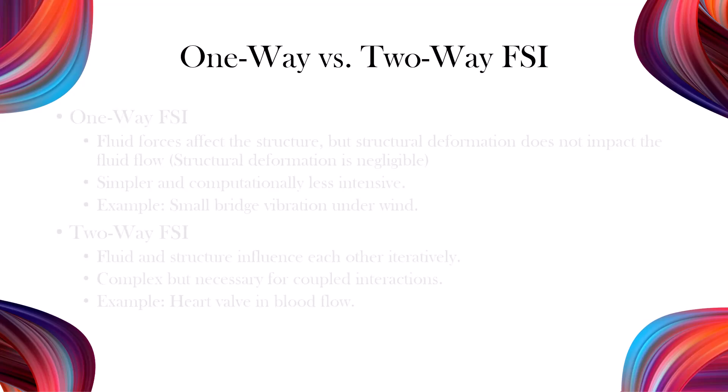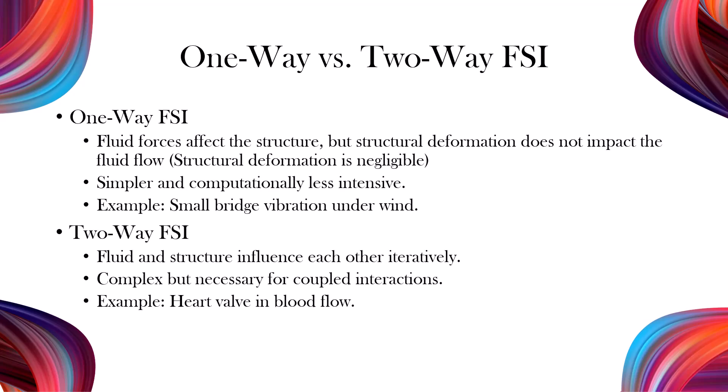FSI is categorized into one-way and two-way interactions. In one-way FSI, fluid forces impact the structure, but structural changes do not alter the fluid flow. This is ideal for systems where deformation is minimal. Two-way FSI, on the other hand, involves a continuous feedback loop between the fluid and structure, making it essential for scenarios with significant coupling, such as modeling the operation of heart valves and blood flow.